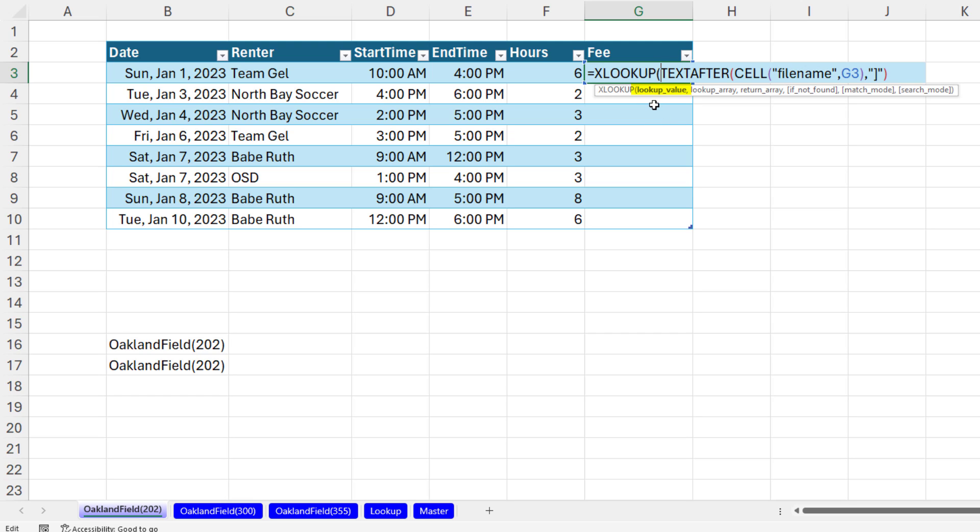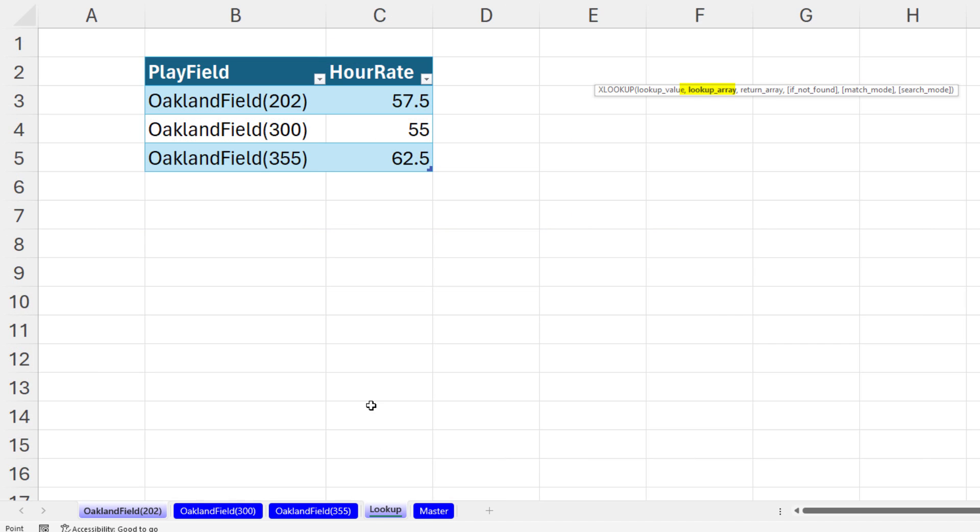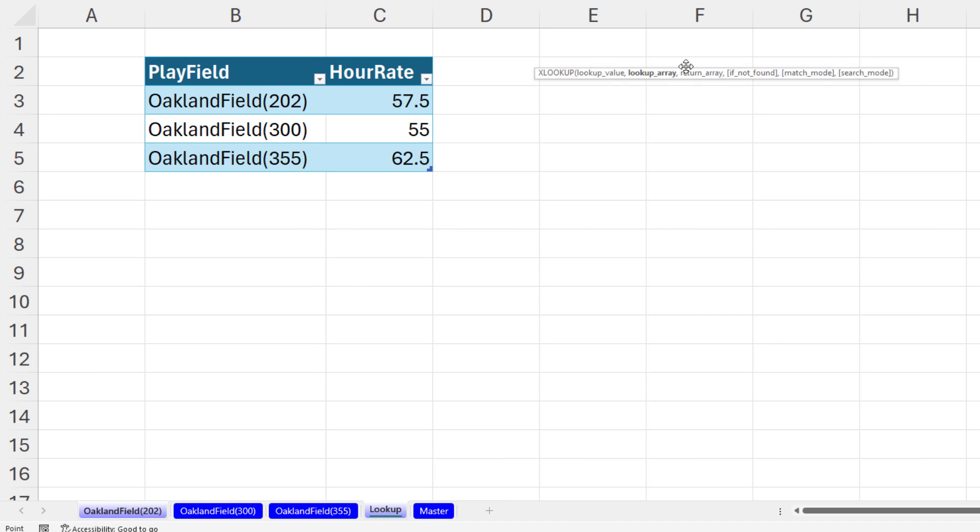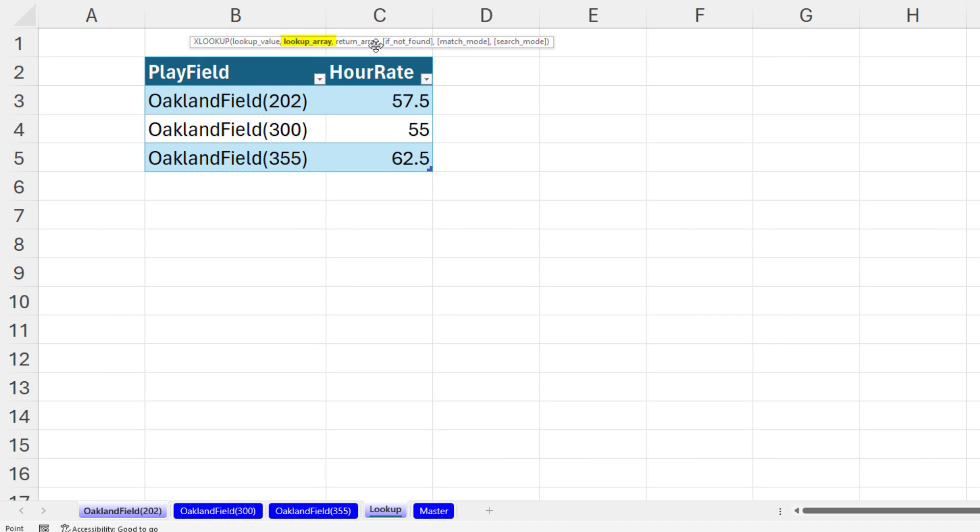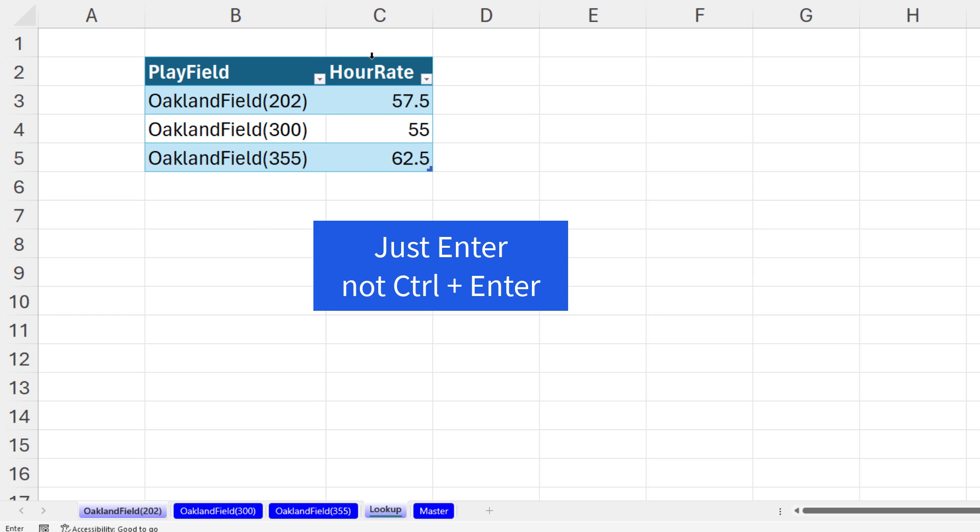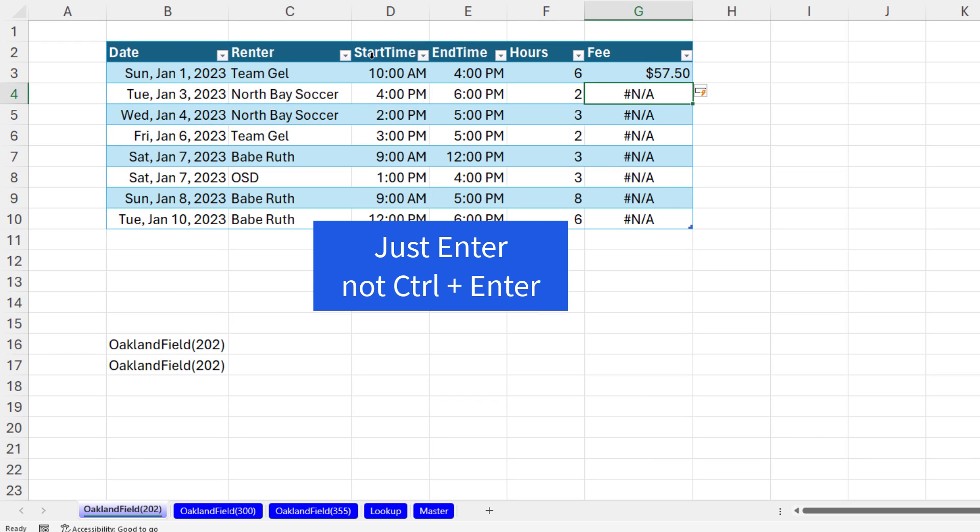I'm going to use XLOOKUP. There's the lookup value, comma, lookup array. I click Lookup. And then there's lookup array for that. Click Play field, comma, return array, hourly rate, close parentheses, Control Enter.